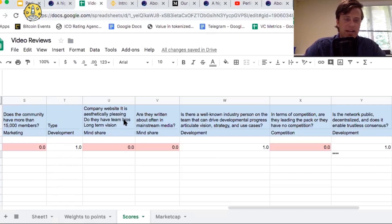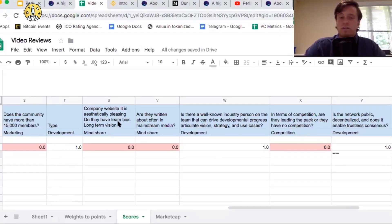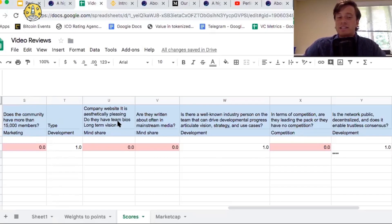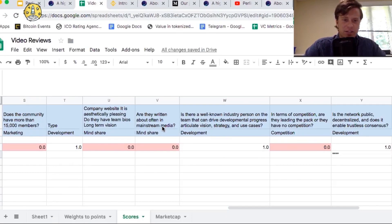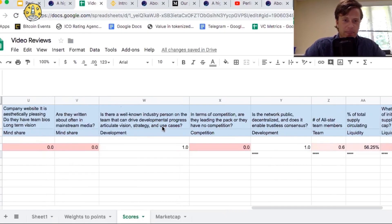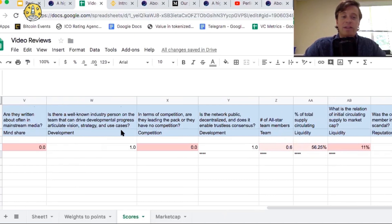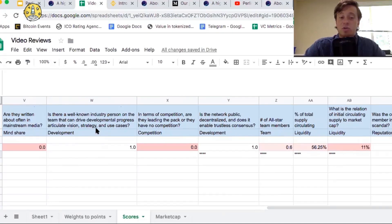The company website, is it aesthetically pleasing, long-term bios, long-term vision? So the company website does not show us its roadmap, which is not great, so we did not pass it for this question. They're not written about often in mainstream media. Is there a well-known industry person on the team that can articulate the vision? The answer is yes to that question.